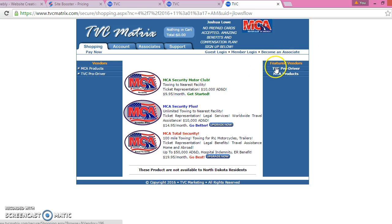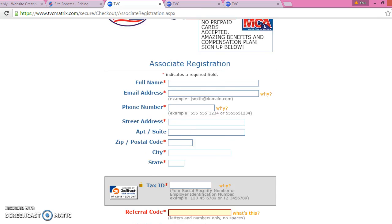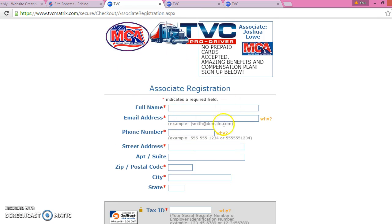First things first, what you want to do is press the 'Become an Associate' button if you haven't already. It's going to lead you to the associate registration form right here. But you have to make sure that you pay your $40 first to become a member, because without that you cannot become an associate. So make sure you become a member first, then press the associate registration button.